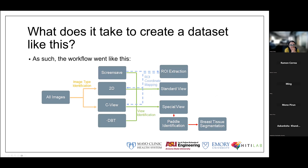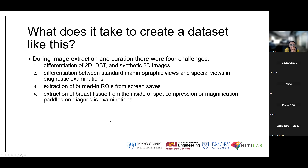Regarding resolution: the screensave images are fairly high quality, but not as high as the actual full digital mammograms, which can be in the three to four K resolution range. The full digital mammogram provides much better ROI quality after mapping.